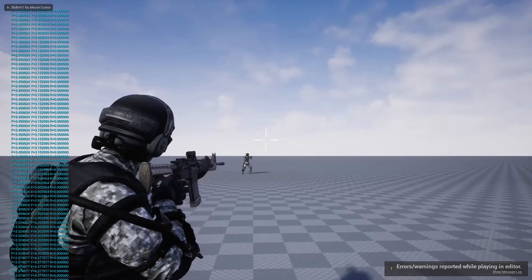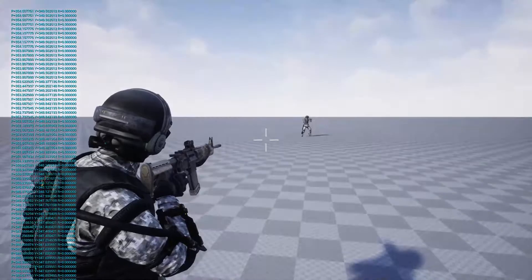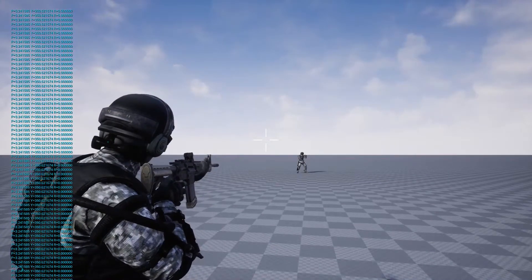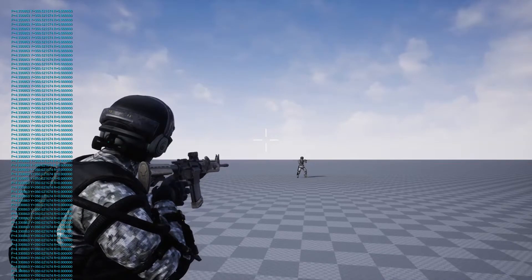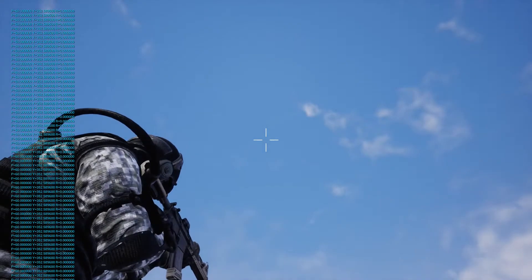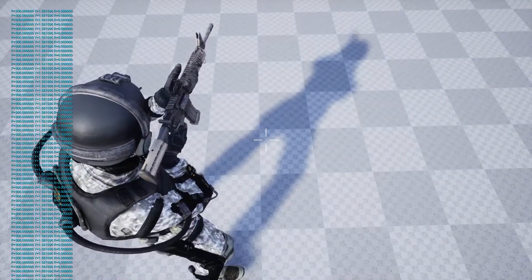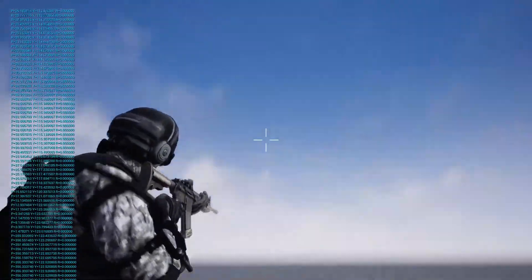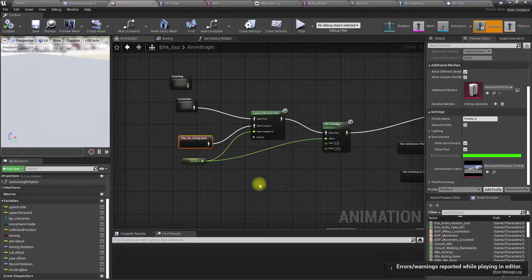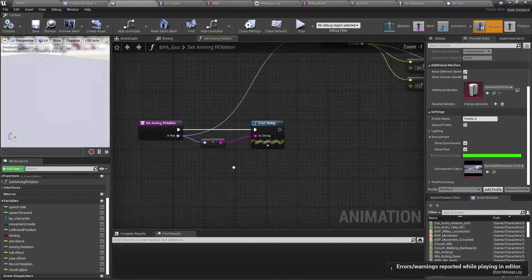As I look straight, the pitch is 0. As I look up, the pitch goes to plus 60, and as I look down, the pitch goes to 300. Using that, we can set the pitch correctly.